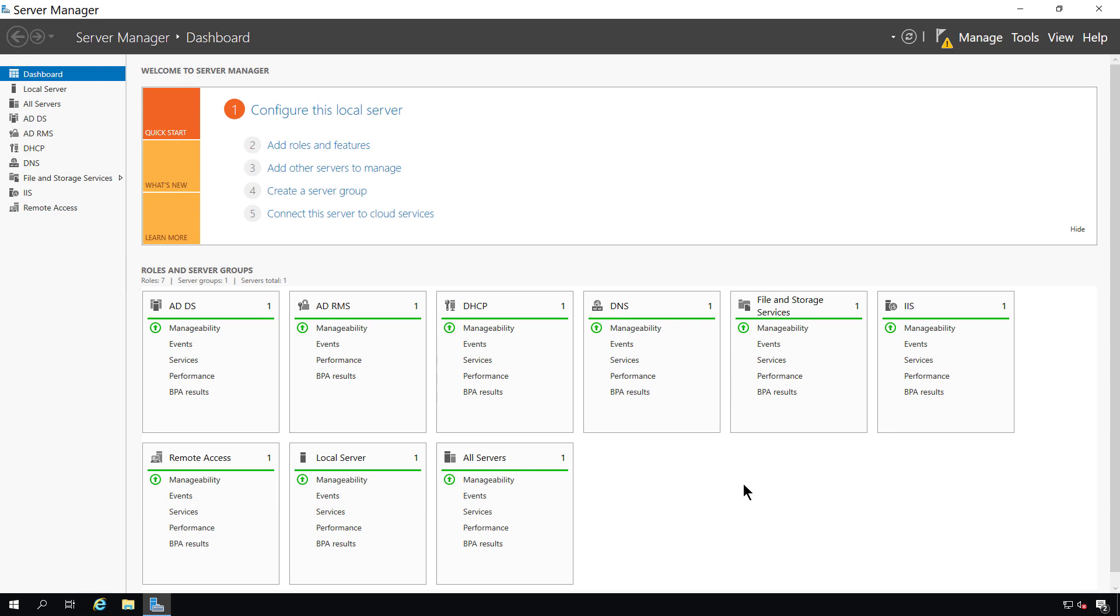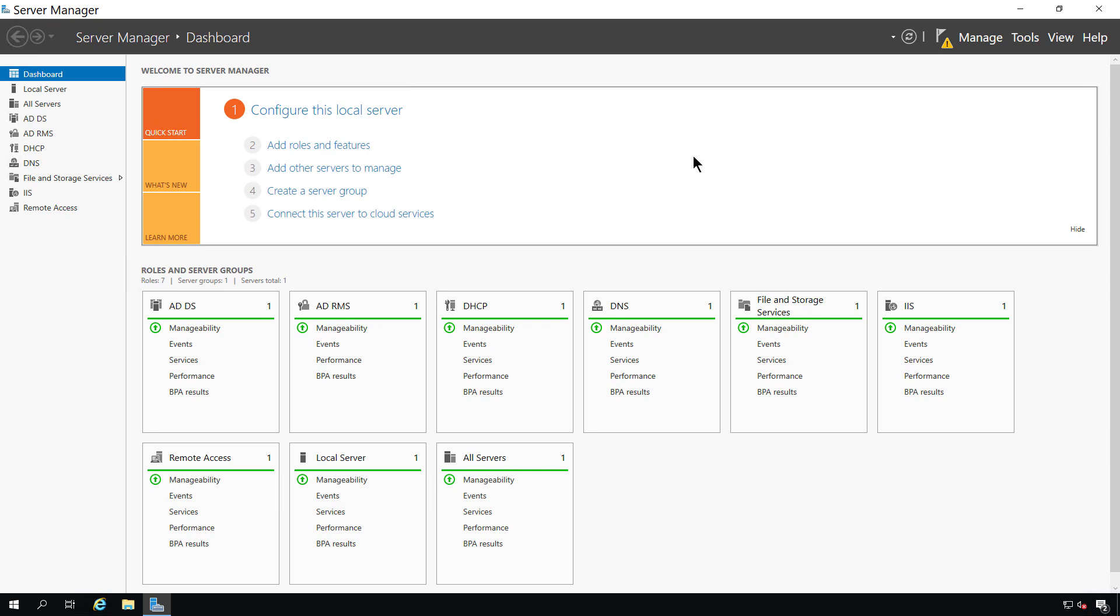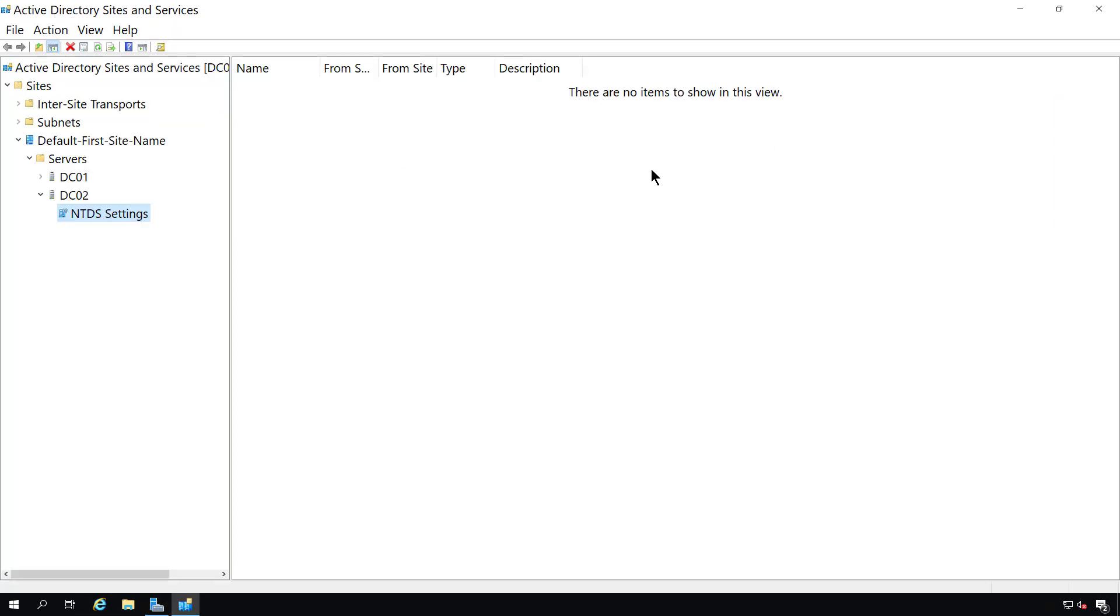On a Windows domain controller and server manager, there's lots of different tools that we can use to manage Active Directory. One of those tools is Active Directory Sites and Services. There's a lot of different things that we can do inside Sites and Services.